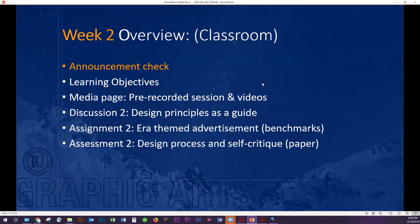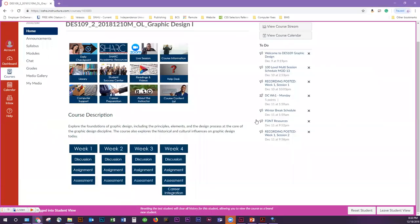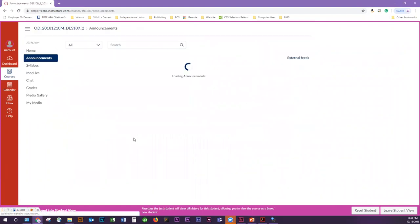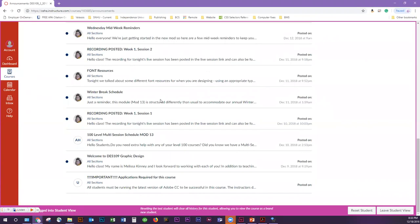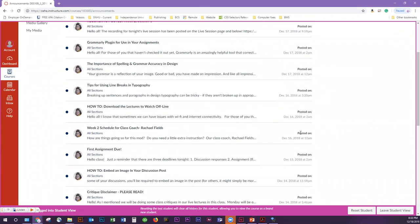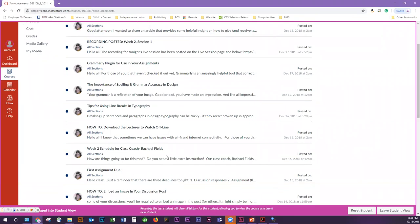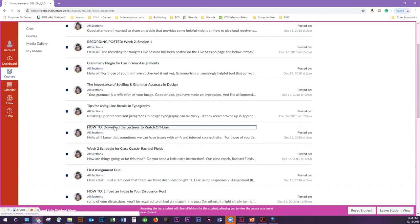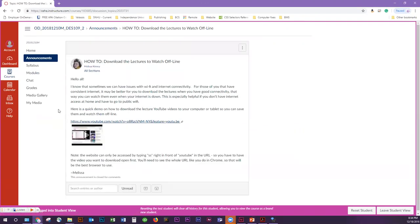Let's go over this real quick. We have an announcement check. We already went over the learning objectives. I'm going to go over the media. We already went over the discussion — I didn't modify this because normally this is what we do, and we went really quick in the lesson yesterday. So we will go over the assignment and the assessment. For those of you that were having trouble last week with any internet connectivity, there is an announcement on how to download the lectures when you have really good connectivity, and then you can watch them later.